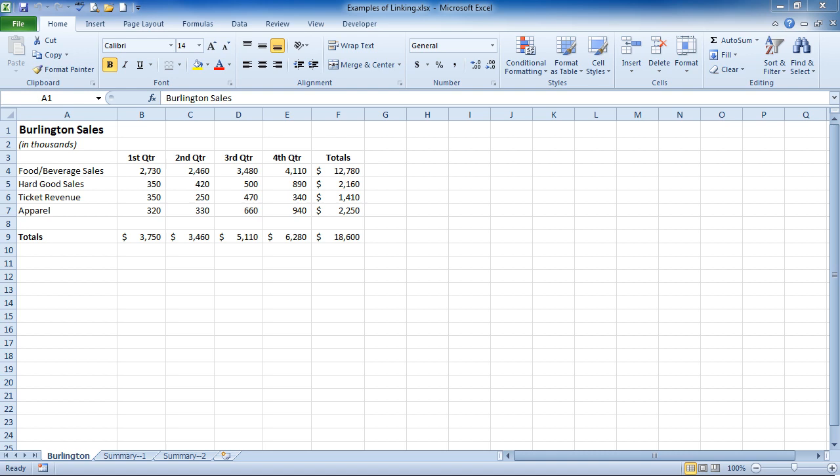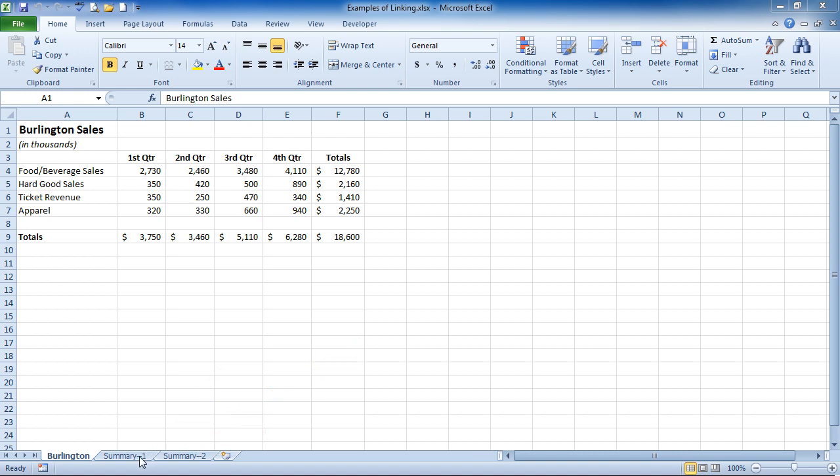So I have a workbook that has Burlington Sales, and if you look at the very bottom, I do have two other sheets. So I'll begin with the Summary 1 sheet.